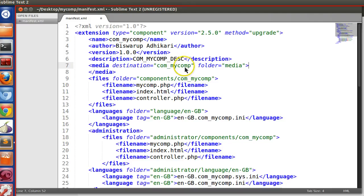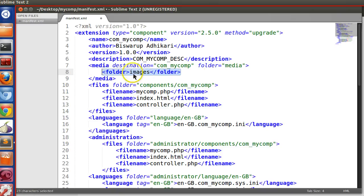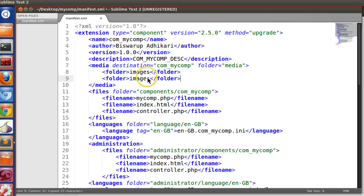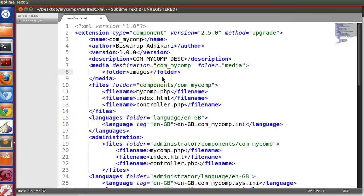Set destination equal to 'com_mycomp' — that means we are copying the media content to the media/com_mycomp folder. Here we mention our required file name as well as the images folder. Since we are moving a folder, we specify 'images'. If you are copying individual files you can specify the file name. You can also add CSS and JavaScript — in a future lesson I will show you how to use CSS and JavaScript in the back end and front end of your component. For now we will use the icons only.